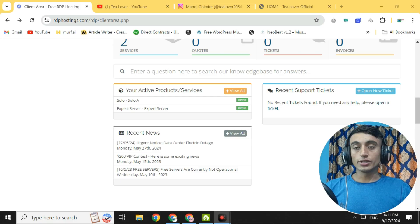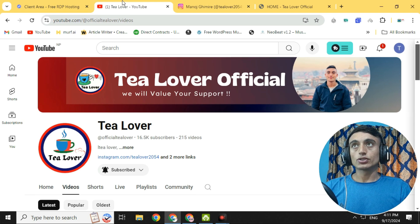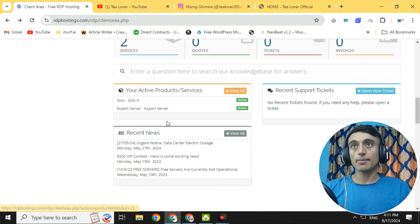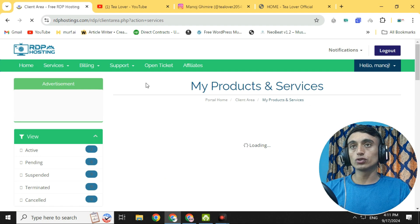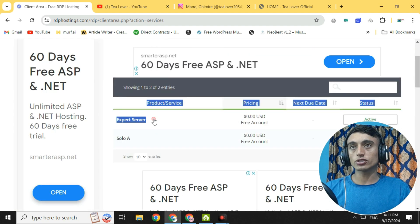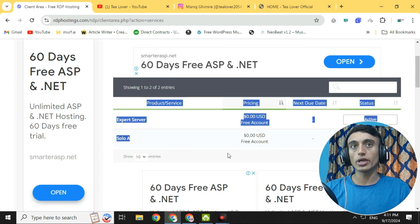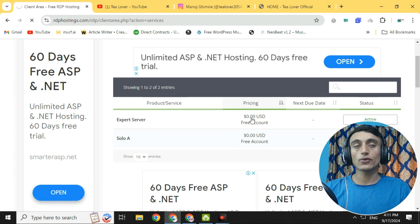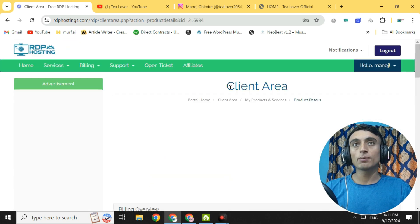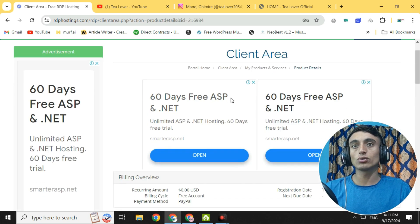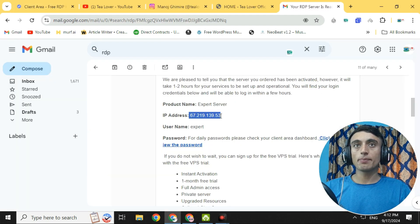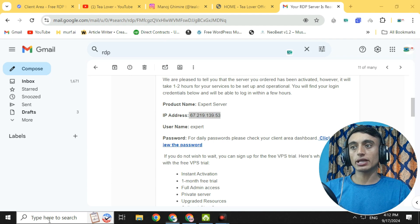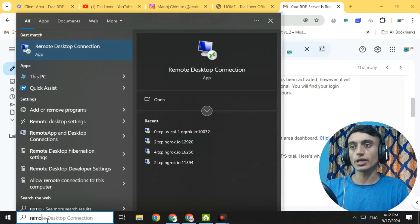In today's topic I'll teach you how you can get free RDP services. Here I already have an RDP service. If I go to the services, you can see there are two services: Export Server and Solo A. Both are free and activated. Let me log in and show you that this RDP is working perfectly. We have received a mail with the IP address.